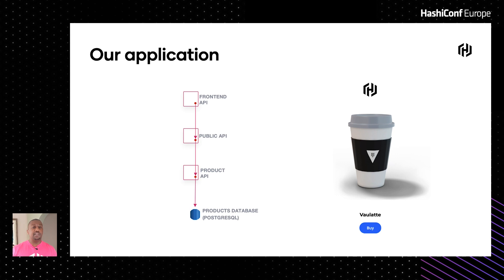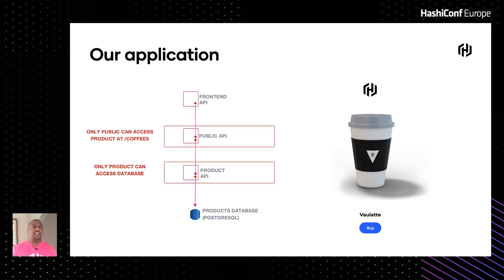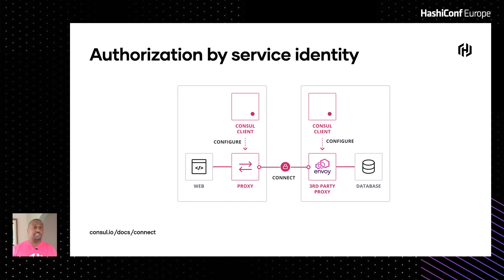Going back to our application, we have the same flow: the front-end API, the public API, and the product API. First, we want to control what API is allowed to communicate with the database — in this case it's the product API. We also need to control what API can communicate with the product API, and we only want to allow the public API at the /coffees endpoint to communicate with the products API. We're using Consul Connect for the machine-to-machine access.